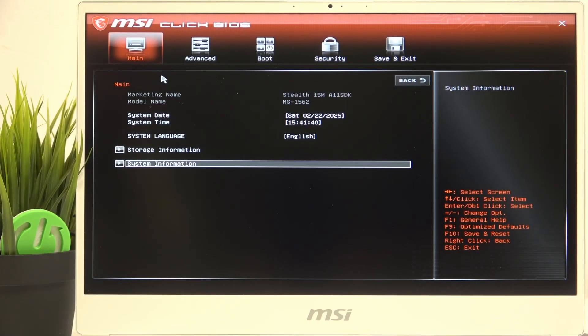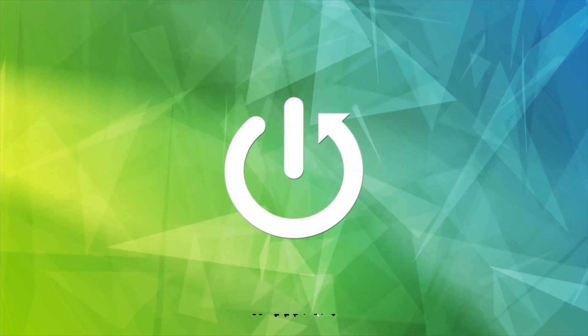Hello, in this video I'm going to show you how to swap the Windows and FN keys on MSI Stealth.